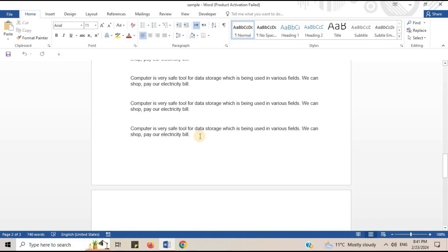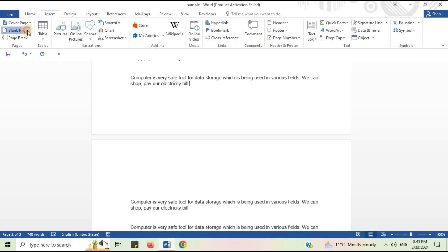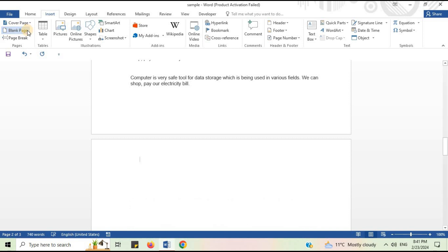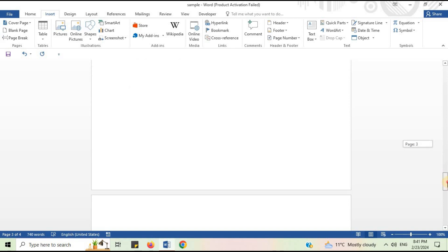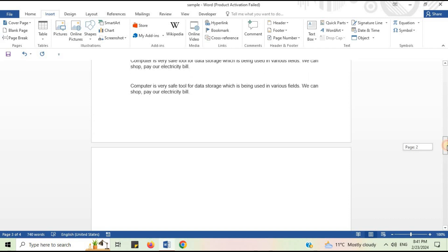For that, you have to place your cursor at the end of the text, then go to the Insert tab. You can see the Blank Page option — simply click on it. Here you go, Microsoft Word has inserted a new blank page between page number two and three.